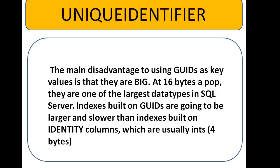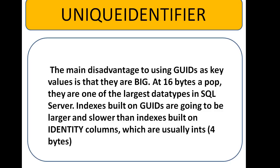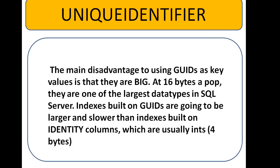So these are the unique identifier methods, NEWID and NEWSEQUENTIALID, used to get globally unique identified values. We can use this whenever we need. So this topic will be useful to you. If you like, subscribe. Thank you friends, thank you.